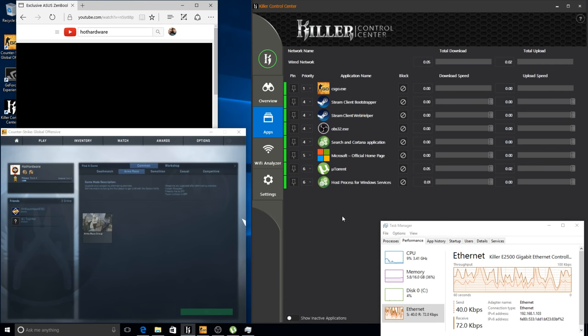Killer NICs aim to kill lag caused by background network activities on your computer through superior packet prioritization and a few other clever tricks.